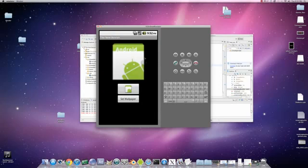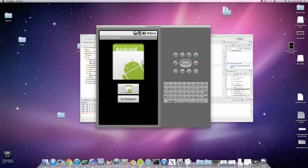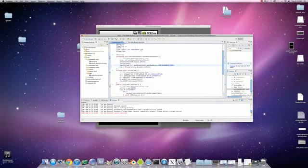Basically what we're going to do is fix the orientation, and also — this little app name, we can change that as well. So that's what we're going to do in this tutorial, pretty quickly and pretty simply.